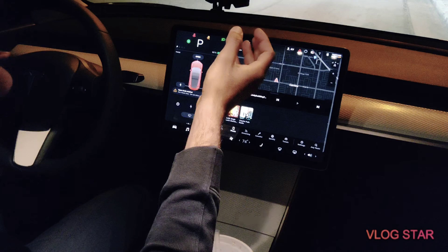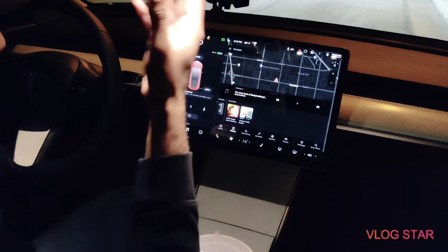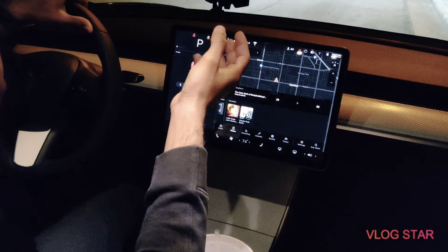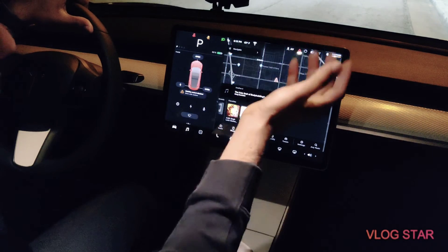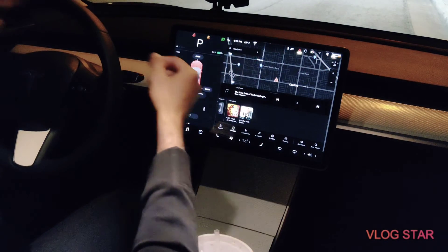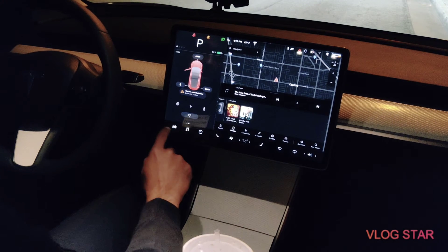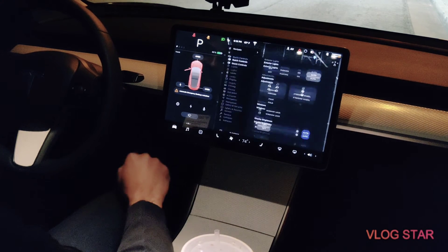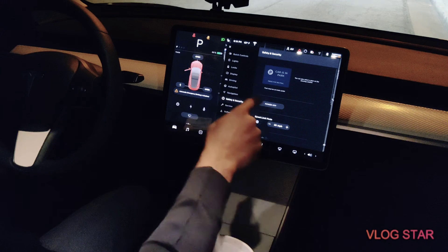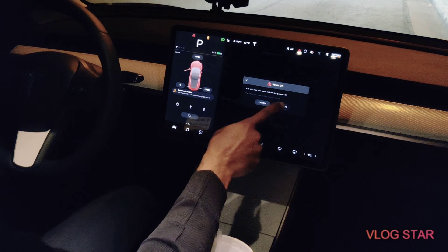Now you might be wondering, once it's activated, how do I deactivate it? The best way to deactivate this mode is to open the door, press the car symbol, go to safety and security, and press power off.